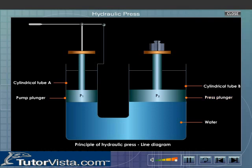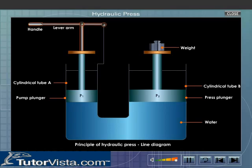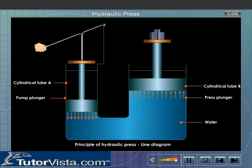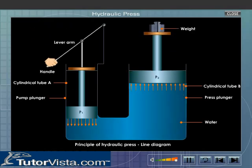To press down or raise the pump plunger, there is a lever arrangement with a handle. When a force is applied to the piston P1, it exerts a pressure on the liquid in the pump plunger. According to Pascal's Law, this pressure is transmitted to the piston of the press plunger, and as a result the piston P2 is pushed outwards.